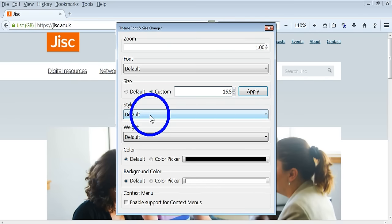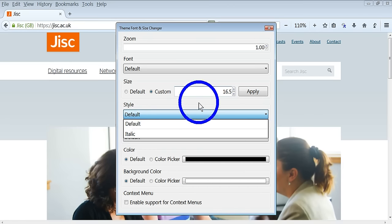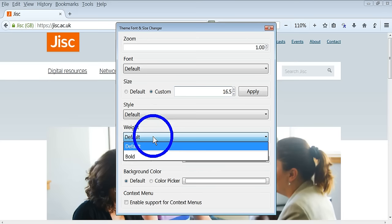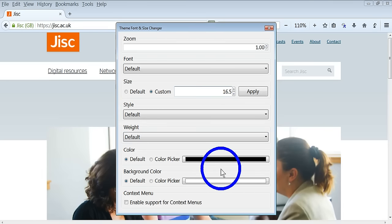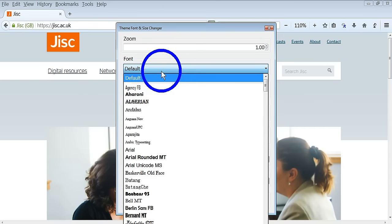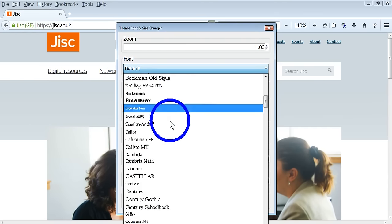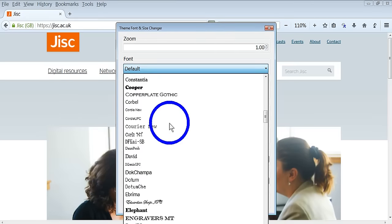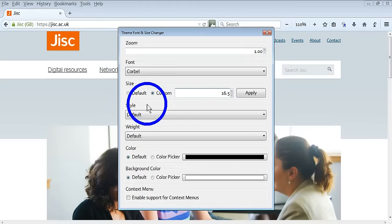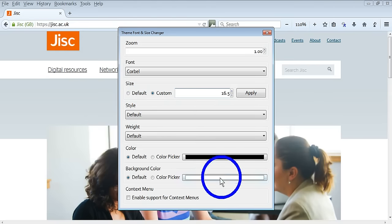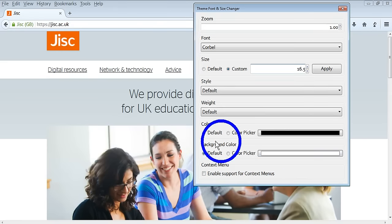In addition, you can change the style, so you can italicize or make it bold. You can also change the actual font and choose one that is preferable to the person using it.